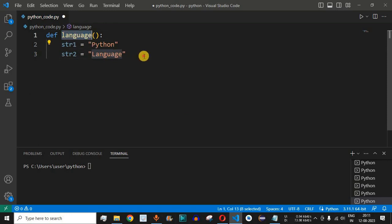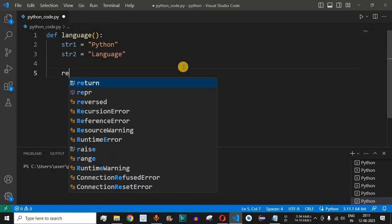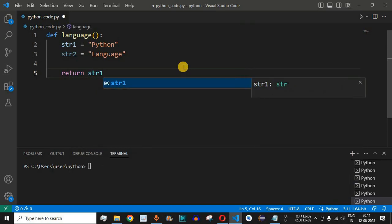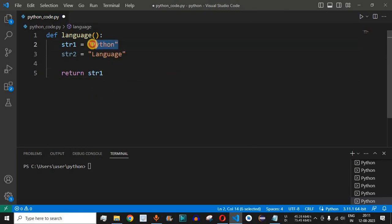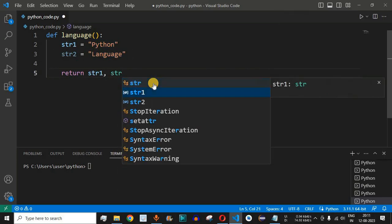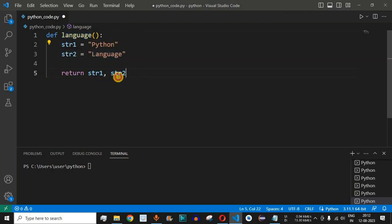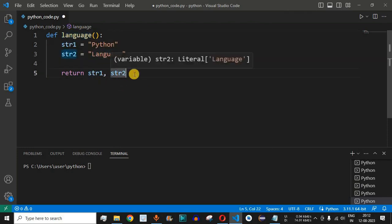We want to return both these strings from the language function. We use the return keyword — to return just one value we provide the variable name str1, which would return only 'python'. But if we want to return str2 as well, we provide a comma followed by str2. Both strings will be returned as a tuple, so wherever we call this method it will get both string1 and string2.